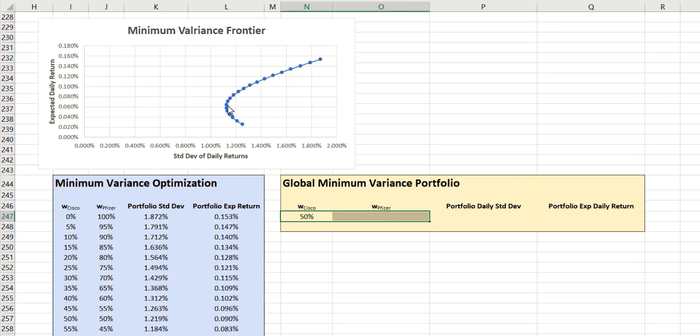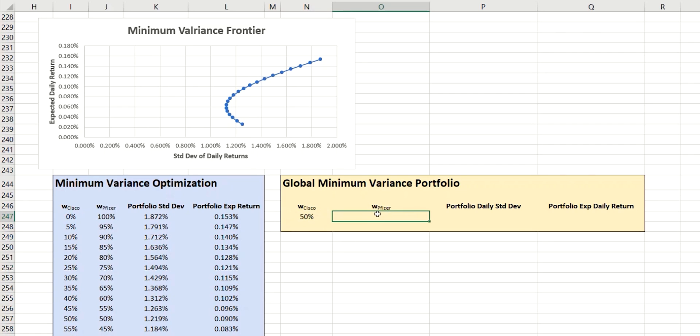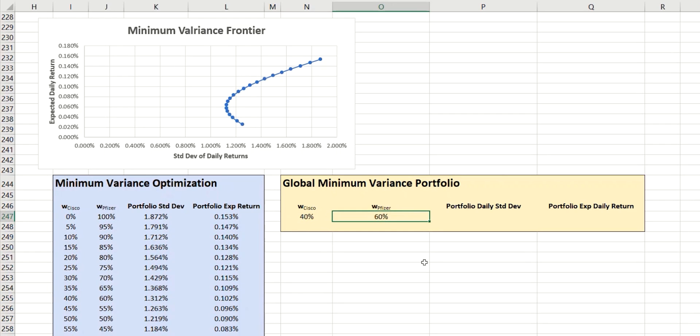And this process will tell us exactly what the weightings need to be between Cisco and Pfizer to achieve that minimal risk level. So my starting point here is the percentage for Cisco. And then because this always needs to add up to 100%, I'm going to enter a formula for Pfizer, which will be 1 minus this value, and we get 50%. So if I change this to, say, 40, then Pfizer will automatically change to 60 so that they add up to 100.